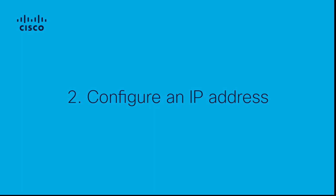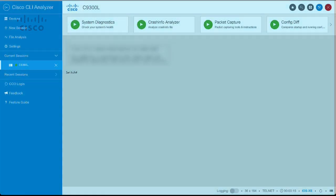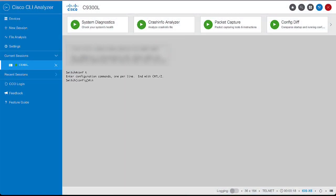Second, configure an IP address to access the device with the management interface or switch virtual interface SVI.